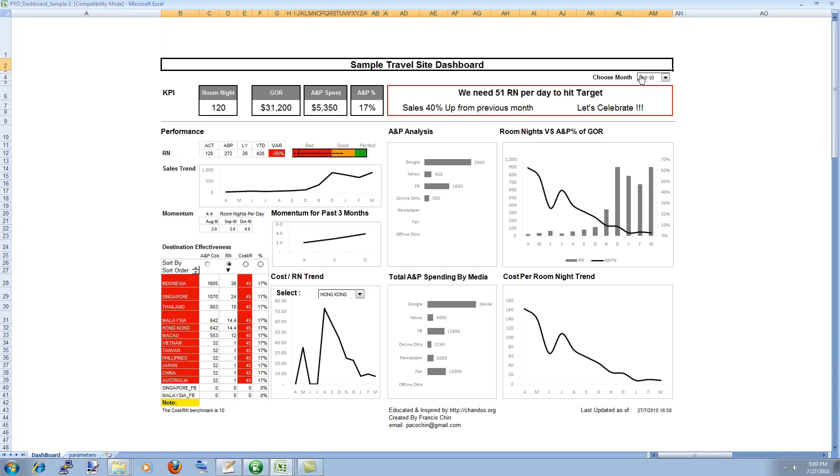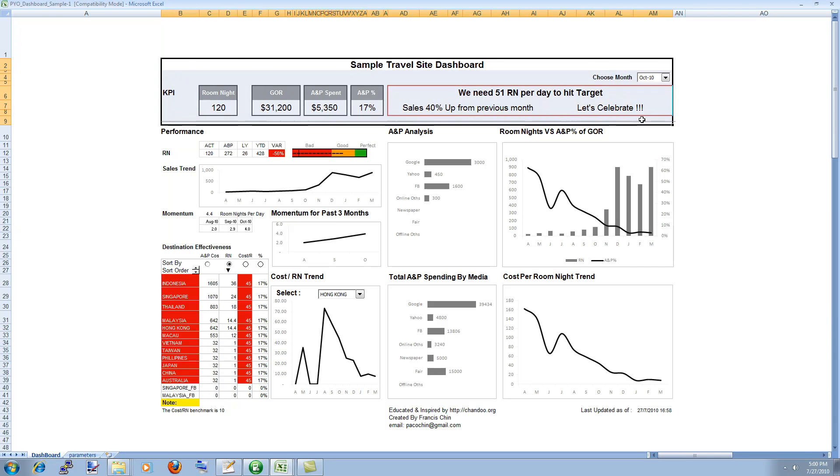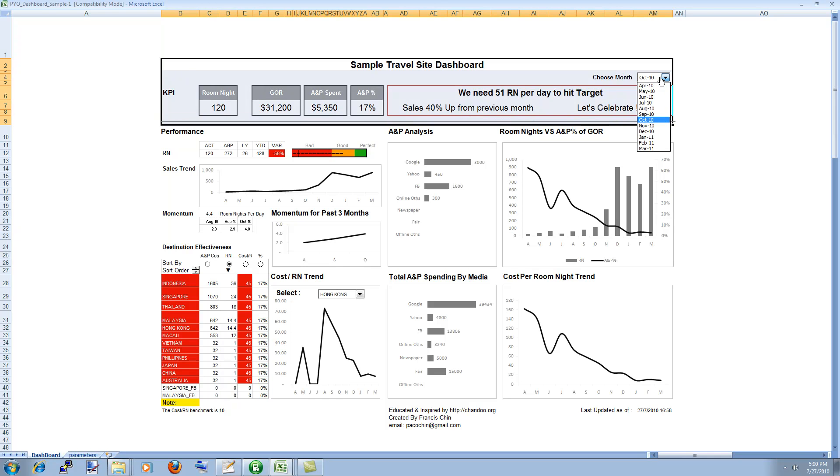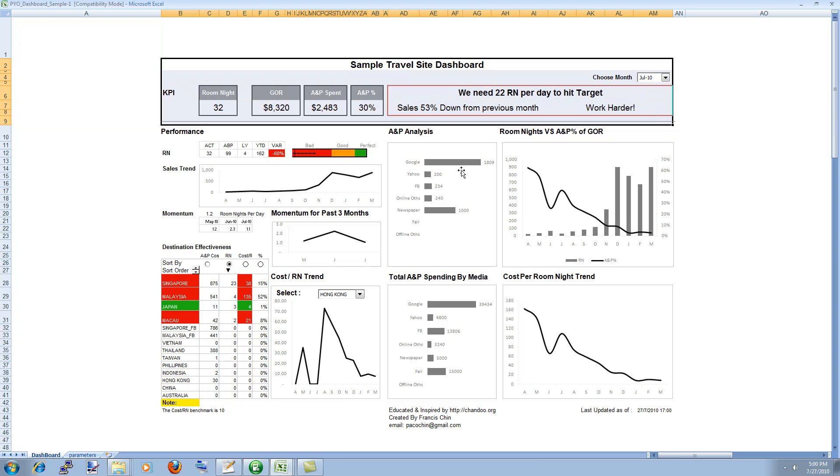The key things that you should observe is the header area. This is the header area. See what things he has highlighted. He has used a dynamic data validation filter or I think this was a filter or probably this is a form control to select the month for which the dashboard should be displayed. So based on the selection the data changes for some of the charts not all because some of the charts are showing for the last 13 or 12 months.